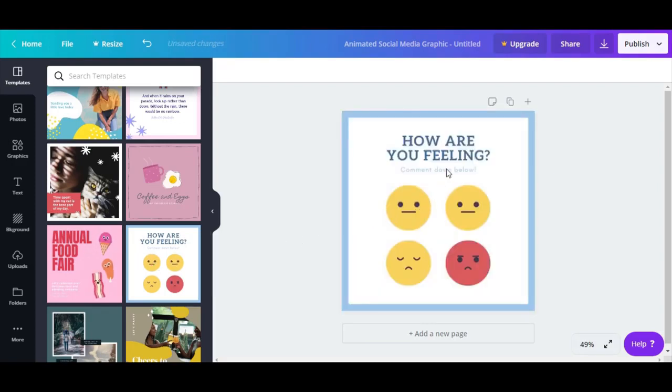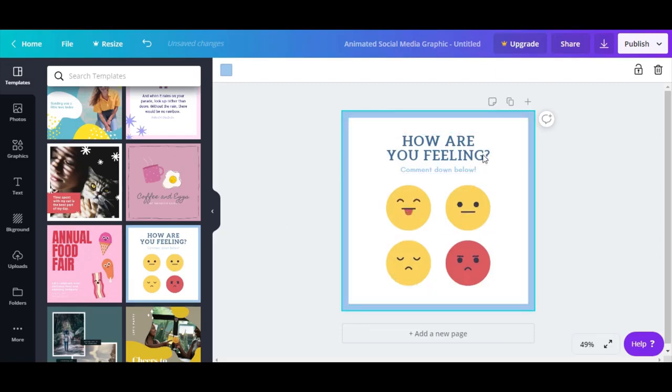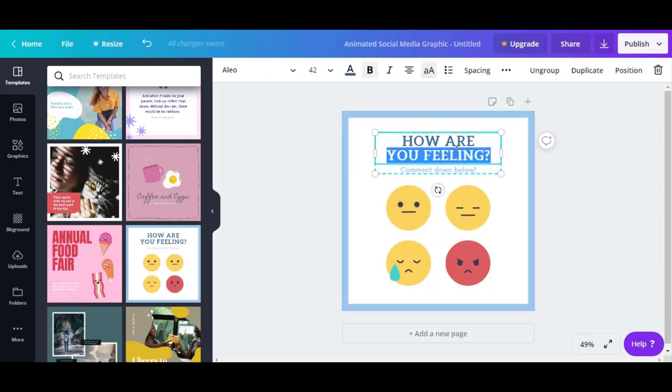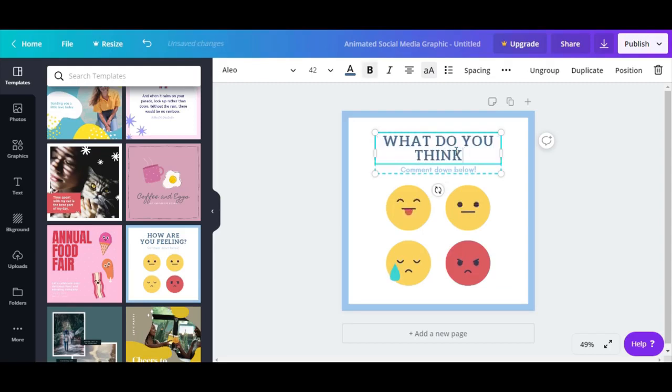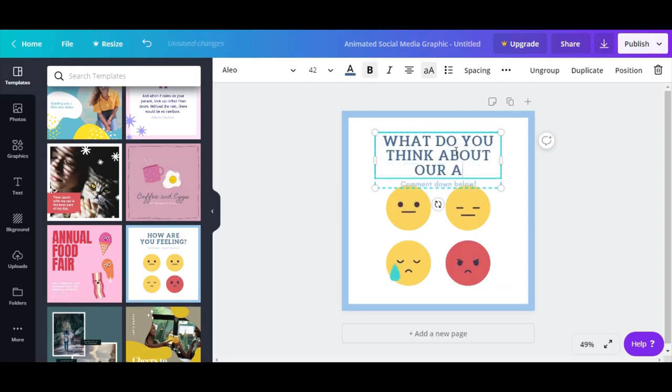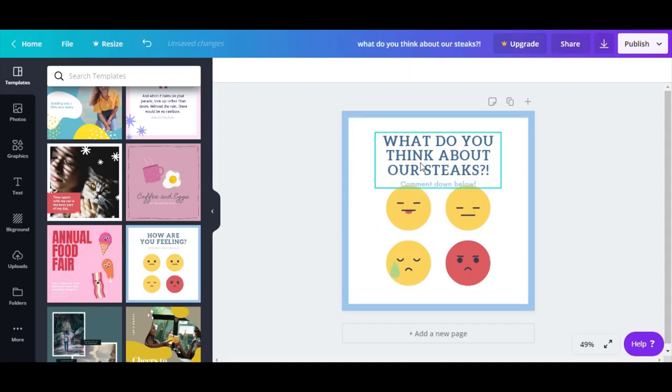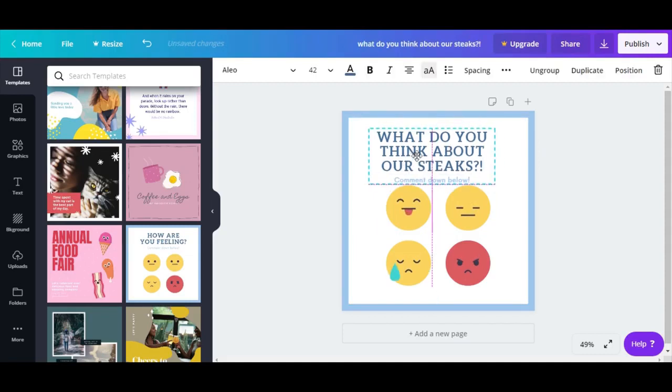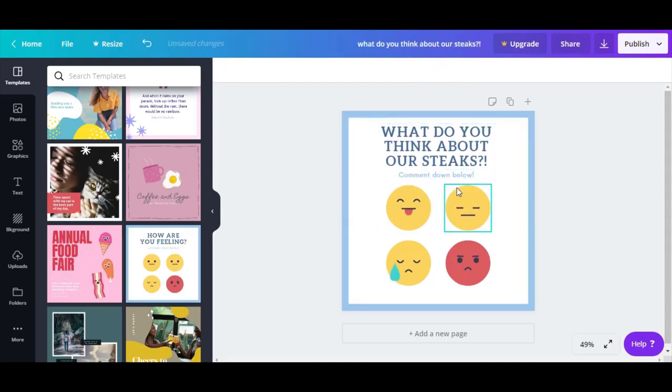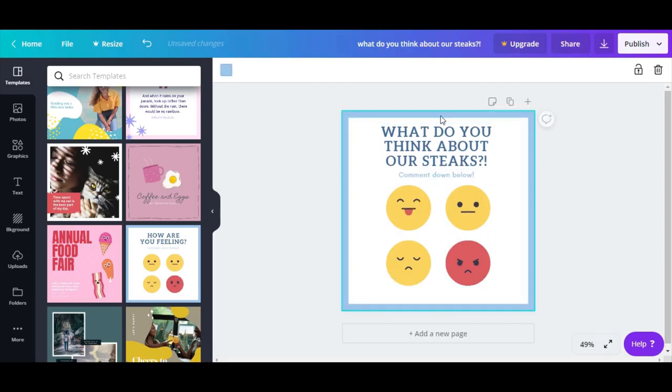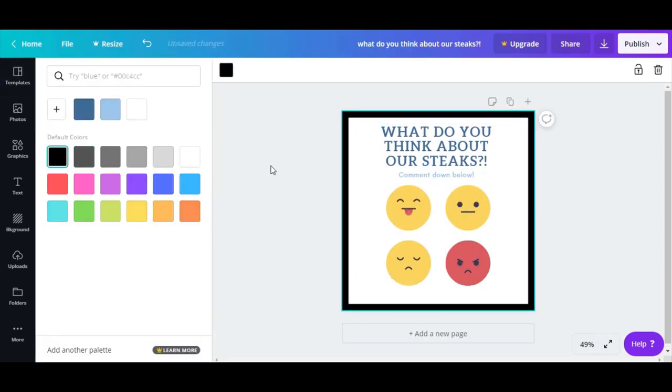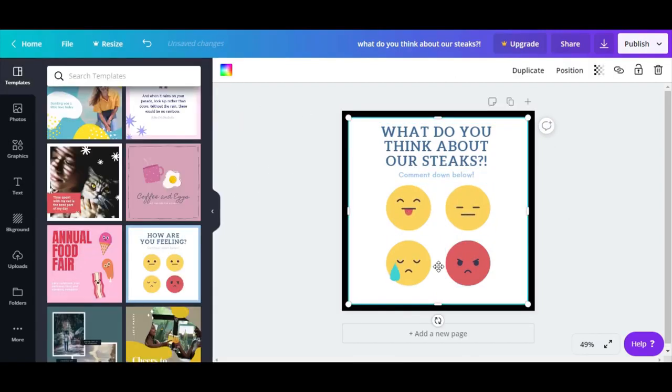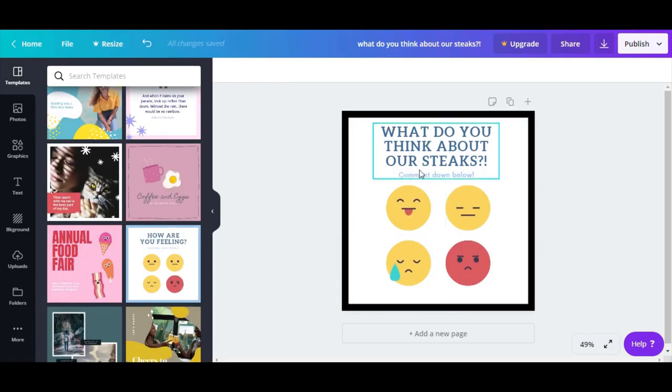This one actually looks really good because what you can do is just take this and put something like 'What do you think about our steaks?' and put it here. Then just do 'comment down below.' You can change the frame, let's do a black.